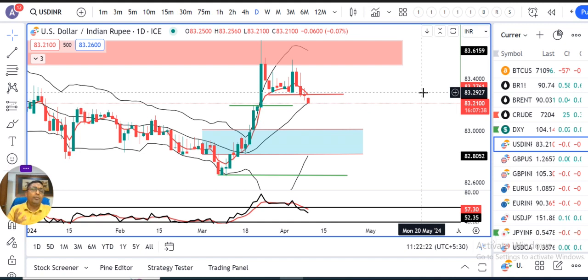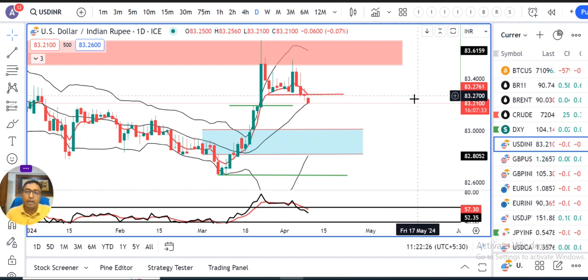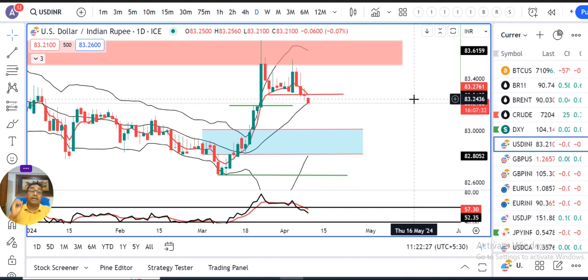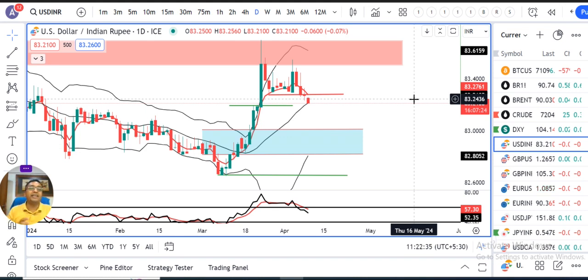Once again, we need to play within this particular range only. Currency daily analysis abhi ke liye itna hi. Agar yeh presentation aapko achha laga ho, if so, like karo, comment karo, and share karo. Thank you, and once again Happy Guri Parwa. Thank you very much.